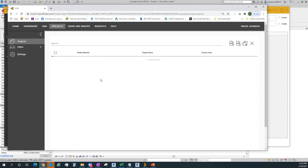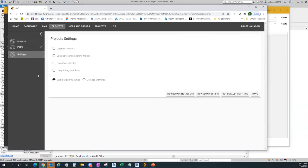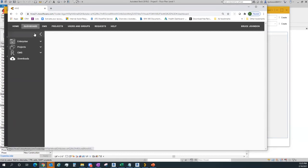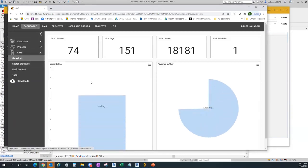Jumping into Settings, under Project PAL I can log Revit add-ins, log audits when everyone models, log view switching, and log printing from Revit — some extra things I can get logs from. It currently shows summarized warnings. If I wanted really detailed warnings I could enable that, and that's probably why in my dashboard it wasn't showing element IDs — I probably need detailed warnings turned on.